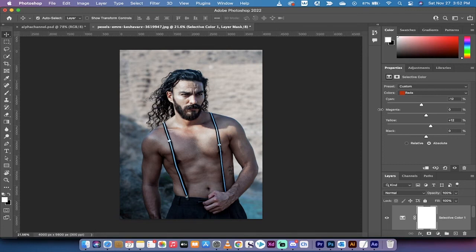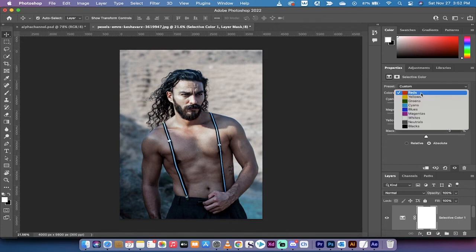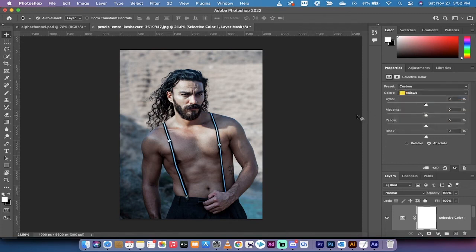So we've worked on the neutrals and we've worked on the reds. Now we're going to work on the yellows — click on the colors dropdown and drop it down to yellows. Under yellows, we basically just want to pull out some yellow, so we're going to bring the yellow down to about minus 18%. We're kind of there, but we want to increase the contrast a little as well.